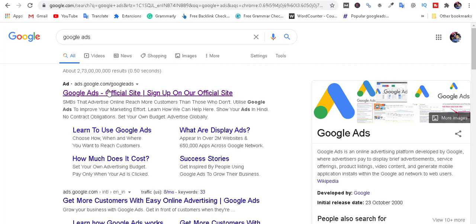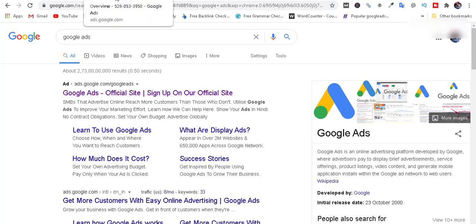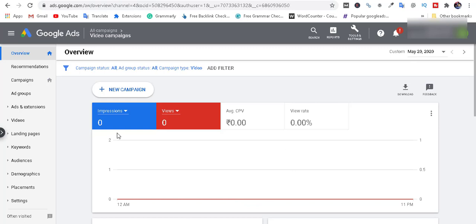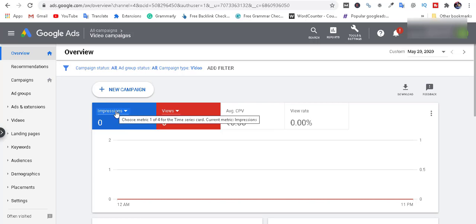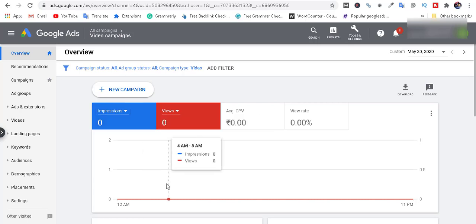Let's go to Google Ads and click on the first link. If you click on the account, you can see the dashboard. You can also click on the 2000 promo code. Click on the new campaign.